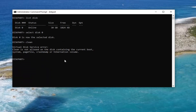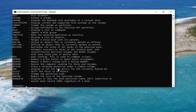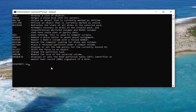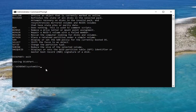A further thing you can try: if you know the drive letter, you can type C-H-K-D-S-K followed by a space and then the drive letter to run a check for bad errors. For example, if we want to do it on the current Windows installation drive, which is the C drive, type 'CHKDSK C: /F /R' exactly how it appears on my screen, and hit Enter. You'll need to exit DiskPart first by typing EXIT, then run the CHKDSK command.